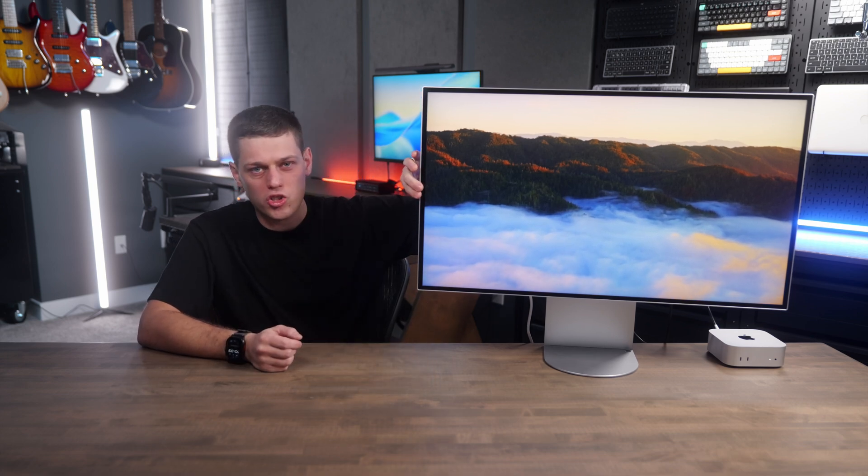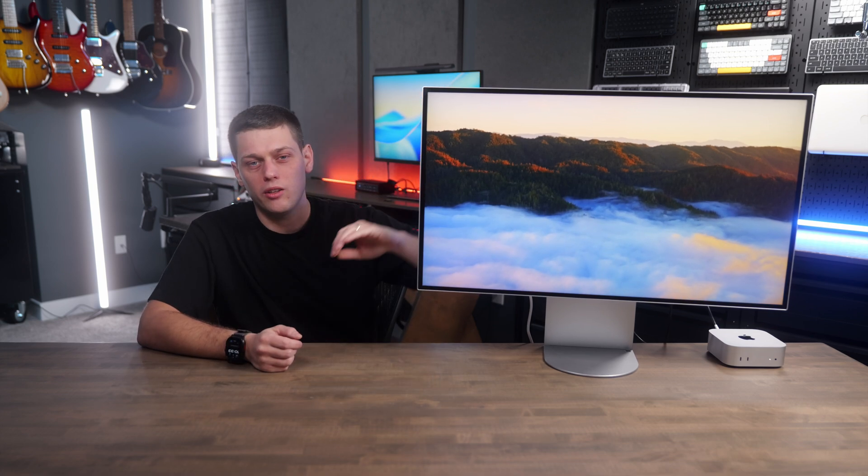The UltraFine 6K is kind of at a weird crossroads right now. It's supposed to be a more premium 6K display than the Asus, but the color accuracy isn't quite as nice. It looks nicer than the Asus, but the construction and build quality of it feels identical to the Asus.